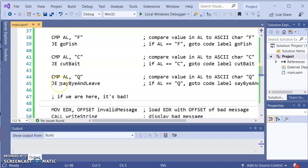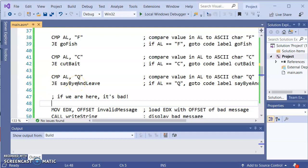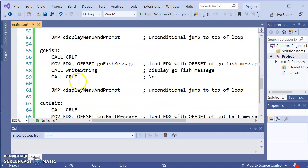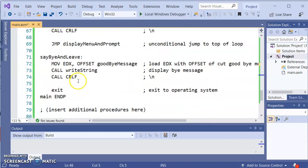So JE when AL is Q will jump to the code label say buy and leave. So if I scroll down here's the say buy and leave. It'll display the goodbye message. And then exit. It leaves. That's it.